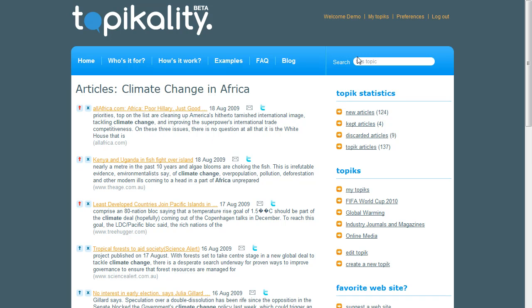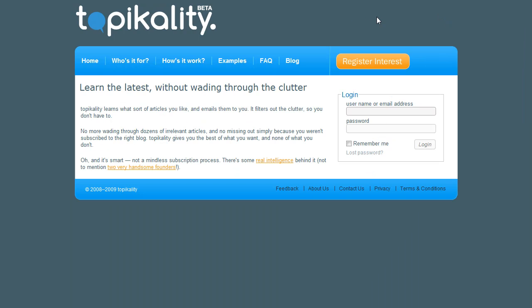That's the end of the introduction to Topicality. I hope you enjoy using the system as much as we do and you find it an easier and more efficient way to stay up to date. Please contact any of our team with your questions and suggestions — we would love to hear from you.